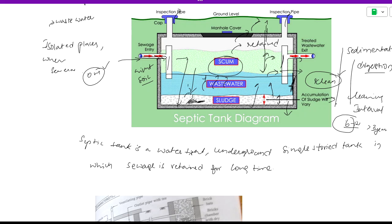The sludge will accumulate over time. Options to protect and maintain the system need to be understood. If needed, the tank should be cleaned and maintained to ensure proper function.